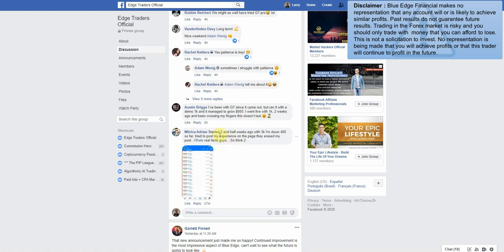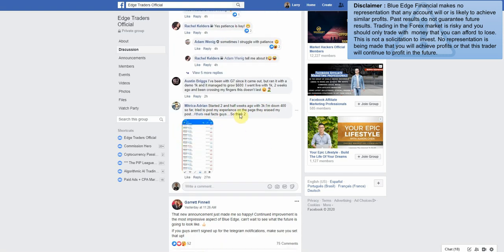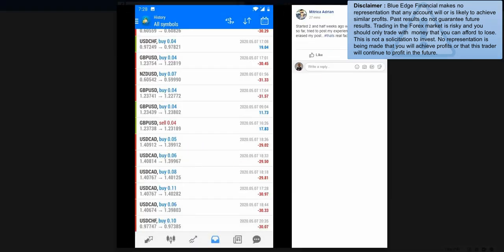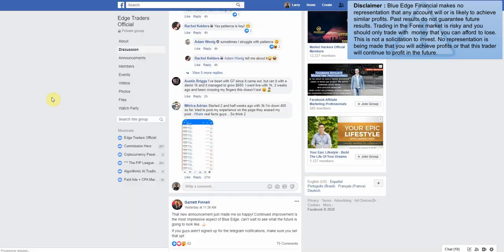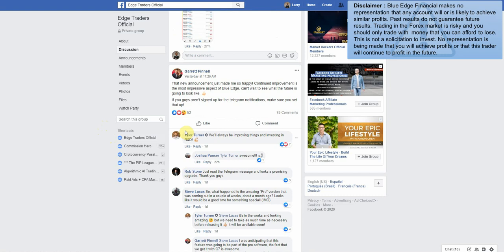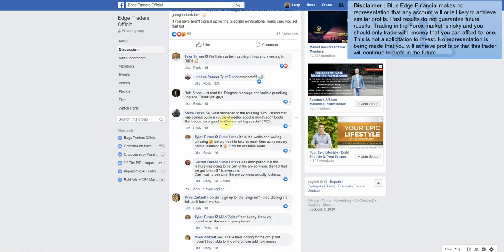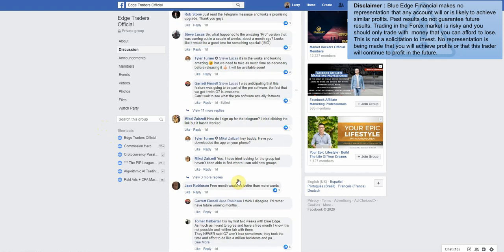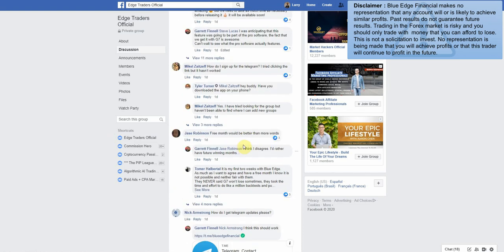'Started two and a half weeks ago with 3k. I'm down $400 so far. Tried to post my experience on the page. They erased my post.' So another person posting a losing week. 'What happened to the amazing pro version that was coming out in a couple weeks about a month ago? It looks like it would be a good time for something special.' 'It's in the works, looking amazing, but we need to take as much time as necessary before releasing it.' Definitely so.